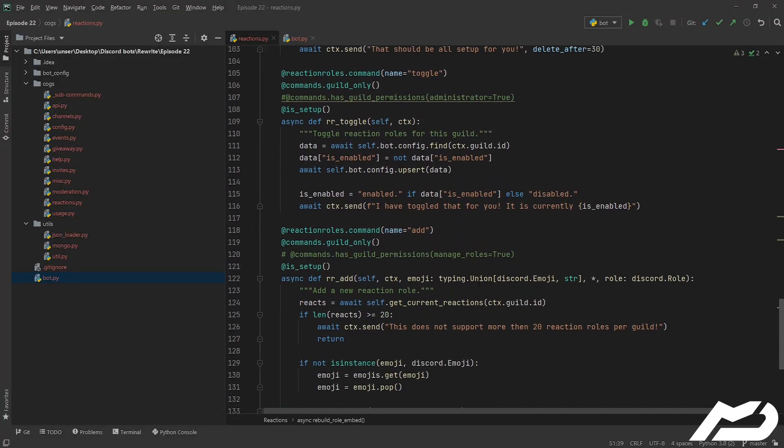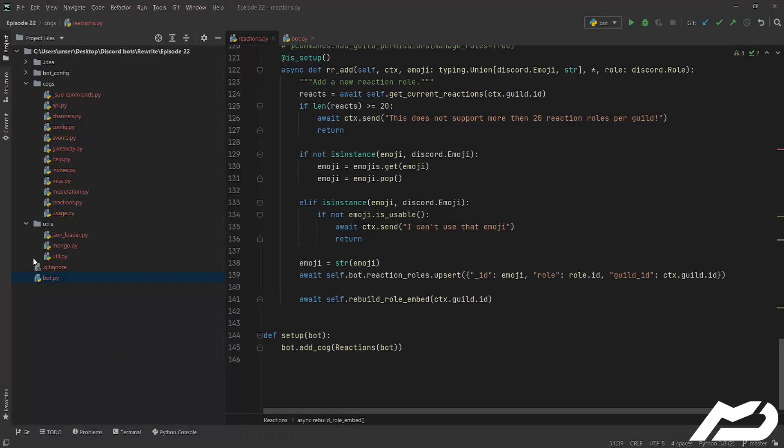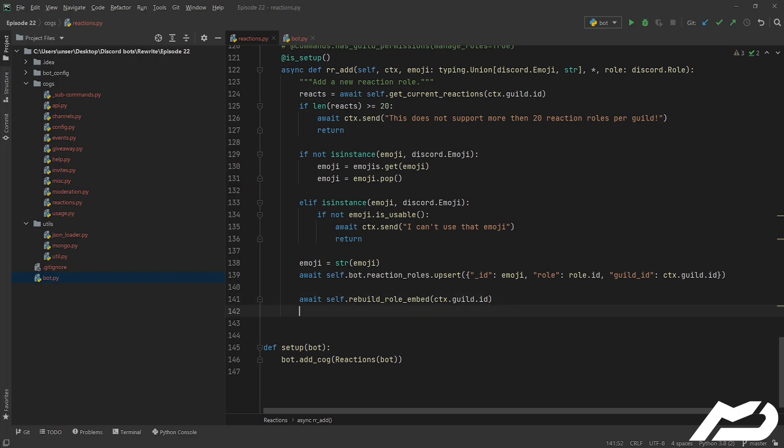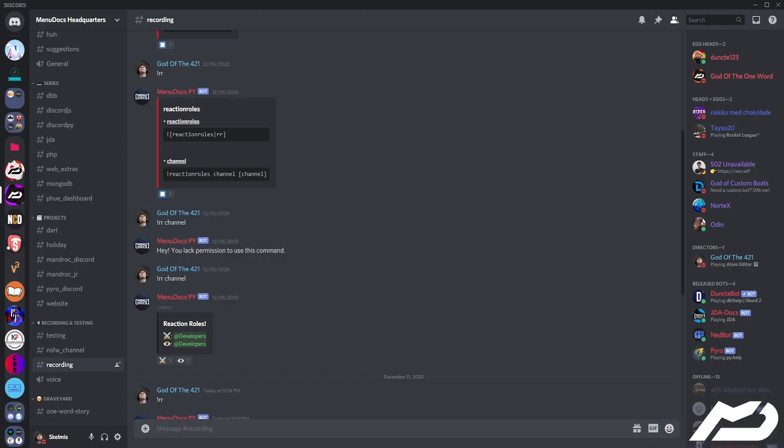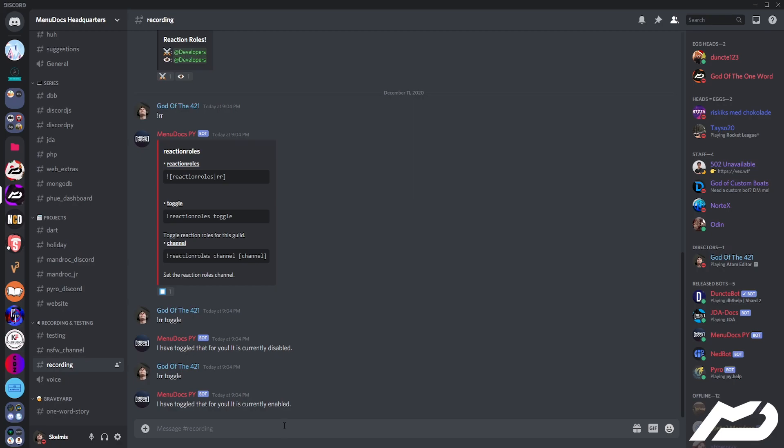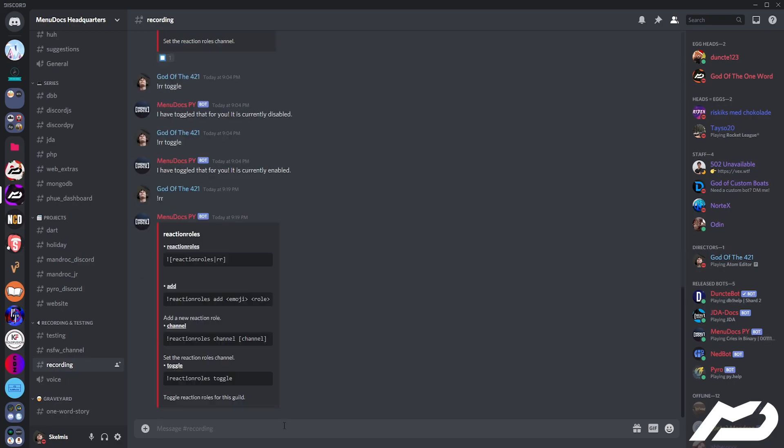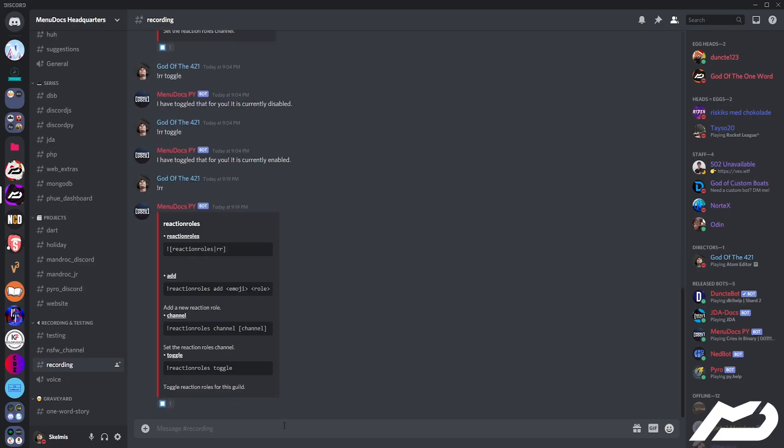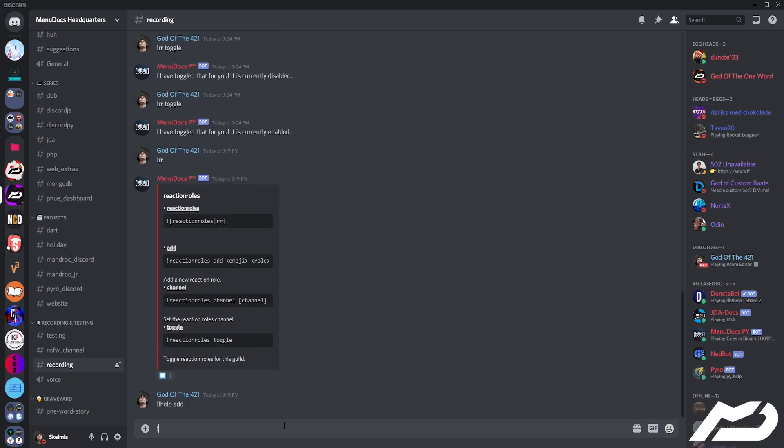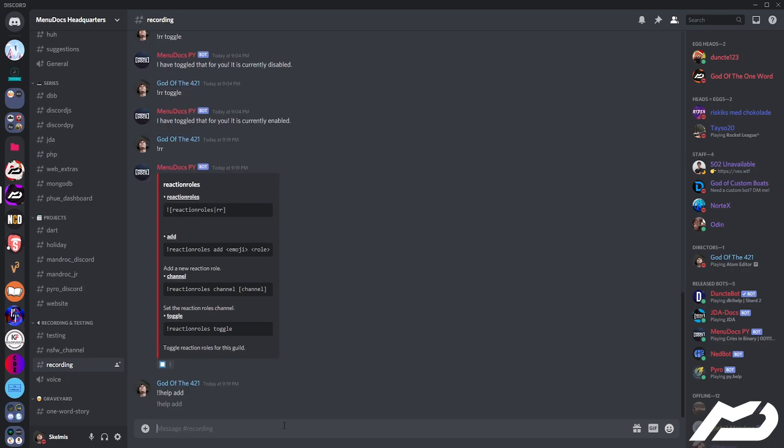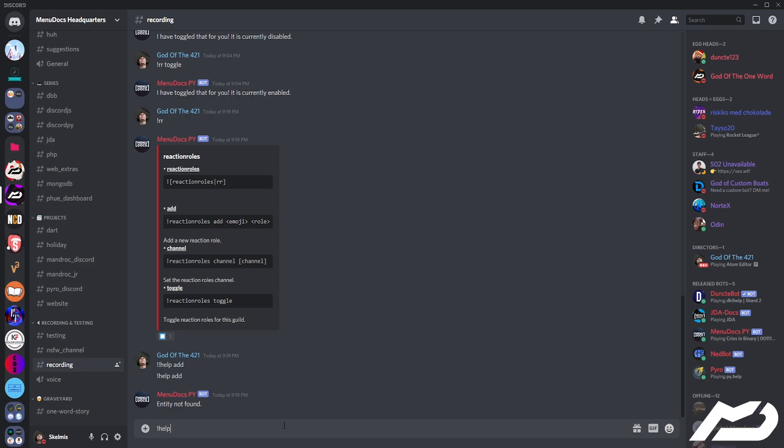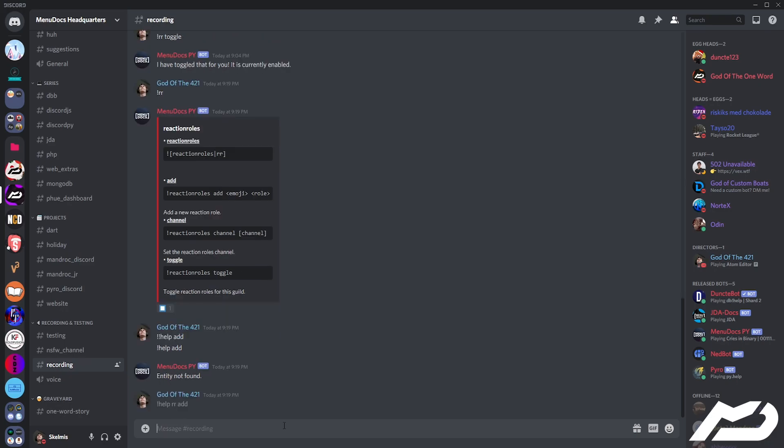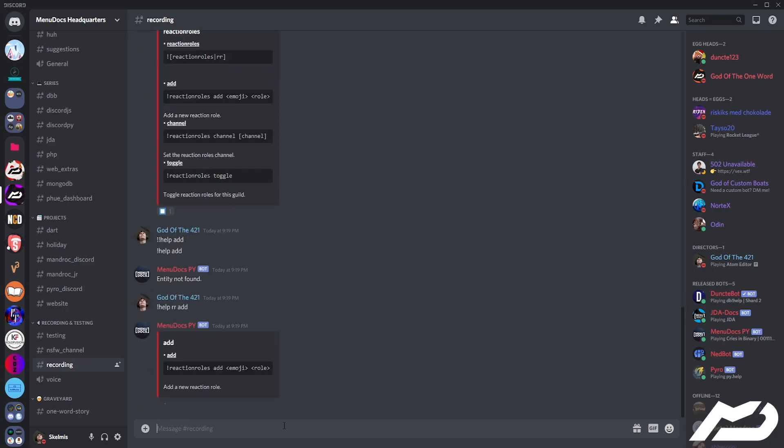Now we could be done right here but I do want to go ahead and say something, just like hey look I've done that for you. So let's just go await ctx.send, that is added and good to go. Let's go ahead and let's test this, and so we're in our discord channel, you can see it's in here. We can go help add, forgot it was a sub command.